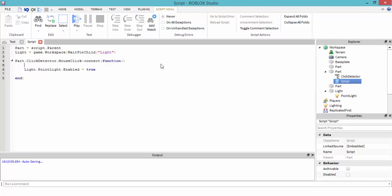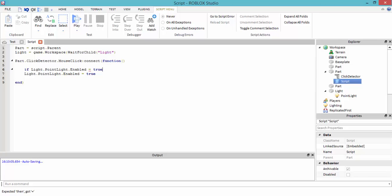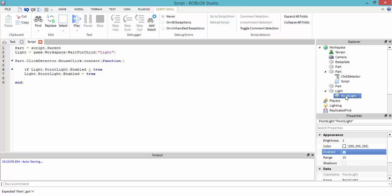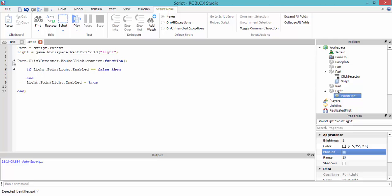To fix that, we're going to want to use an if statement: if light.PointLight.Enabled == false — in an if statement you can't use just one equal sign, it has to be two — then set enabled to true.